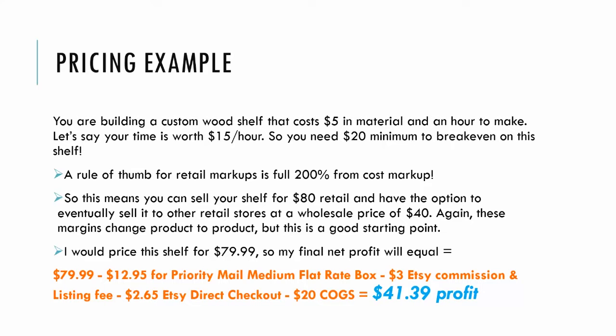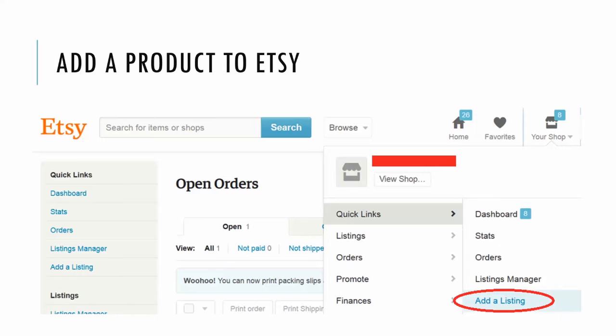And then minus that $20 COGS, or cost of goods sold. So we're looking at $41.39 profit for each shelf we sell. So let's go into detail on how to add a product to Etsy.